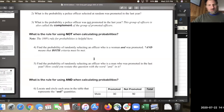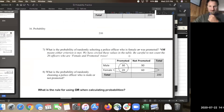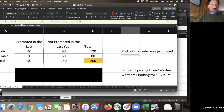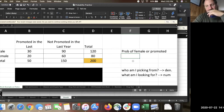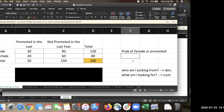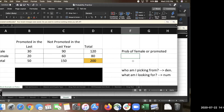Now let's take it up another notch. What's the probability of selecting a police officer who is female or promoted? Is it 20 out of 50? Nope. Let's start with the first question — who am I picking from? Everyone, everybody. I didn't say who am I looking for, I said who am I picking from.